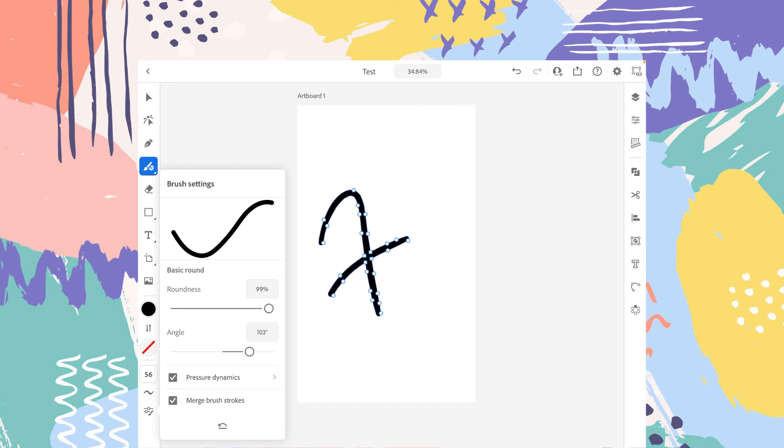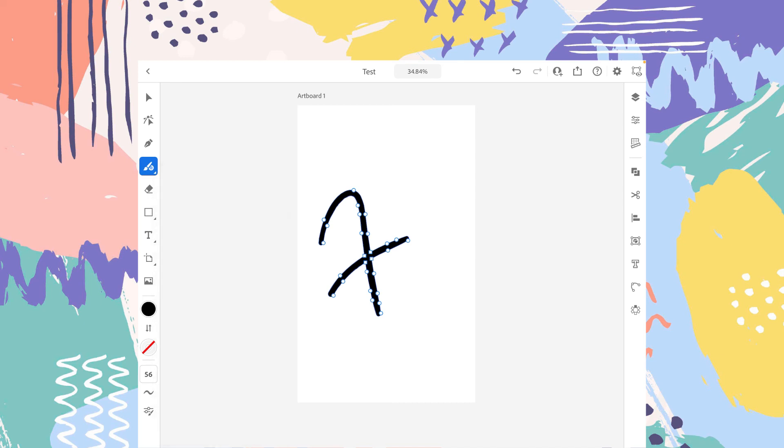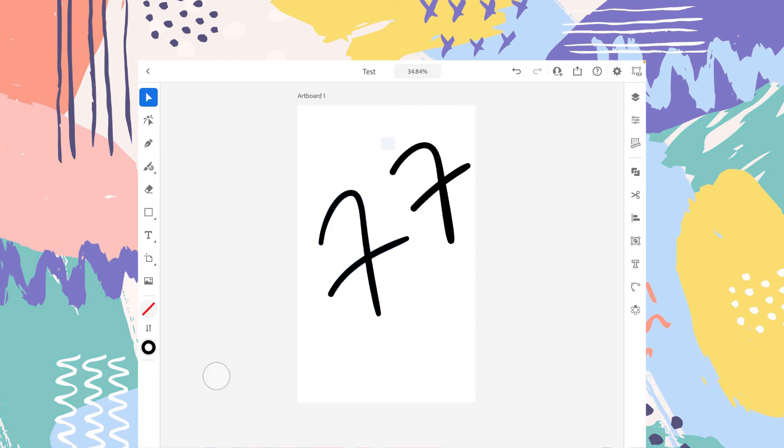But if you want each stroke to act separately, you have to uncheck this box. So now let's see what happens. Now select this shape.